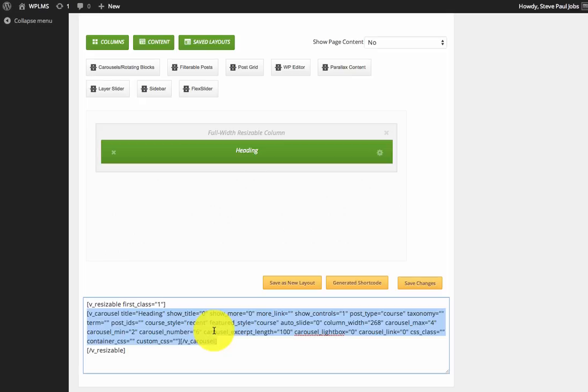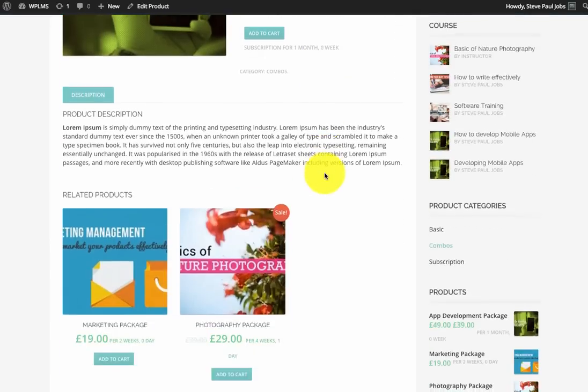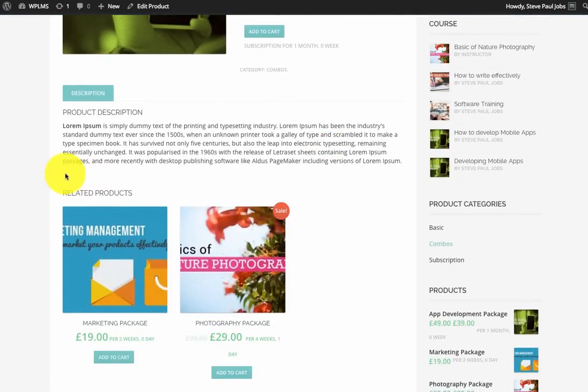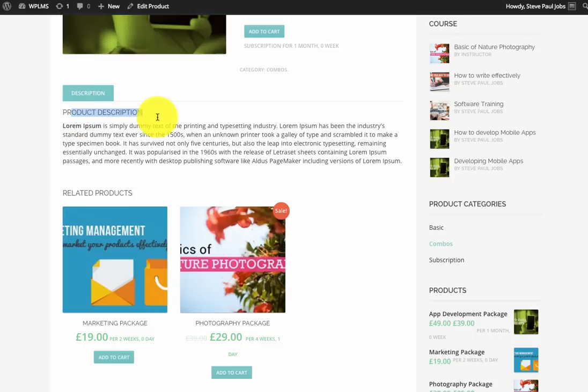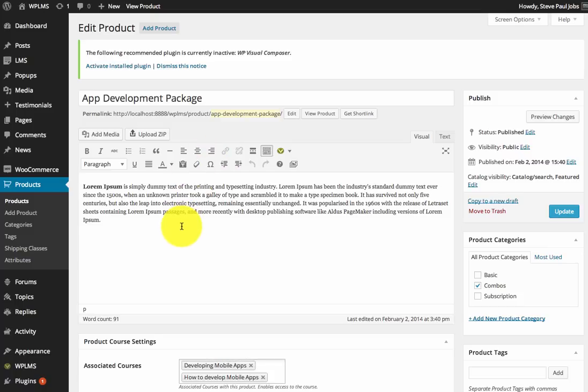So we can now copy this and we can paste this anywhere we want. So let's say we have a shop product page and you want to paste this carousel in the product description section. So we simply go to edit product and here we paste the shortcode.